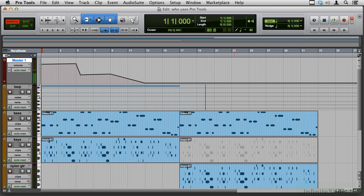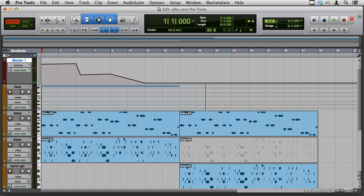So who uses Pro Tools? Pro Tools does several things that are very important to the process of creating music and sound. It records and processes audio files, lets you lock to picture so you can compose music and sound design for video, and lets you record and process musical sequences using MIDI keyboards.